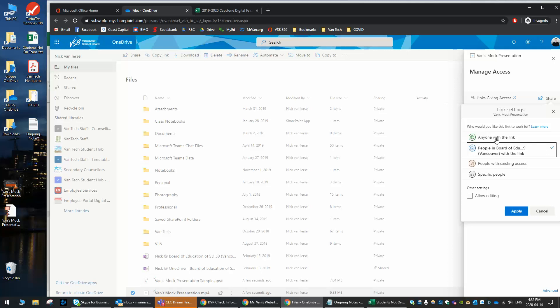You could also choose anyone with a link. The only difference here is this one will last longer, and people will need to log in. But yeah, we want students to log in. We don't want random strangers seeing our videos. So let's click this one. Let's go apply.